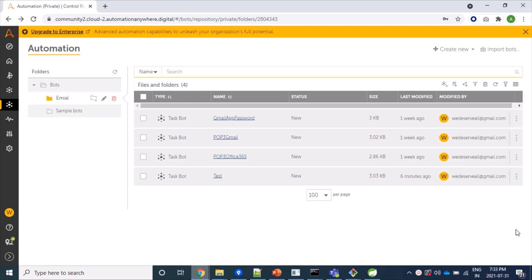We cannot login and read mail using our actual Yahoo password. Just for your information, earlier we were reading mails from Yahoo server by just enabling less secure app settings. This option is removed now.